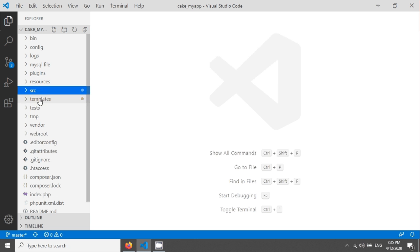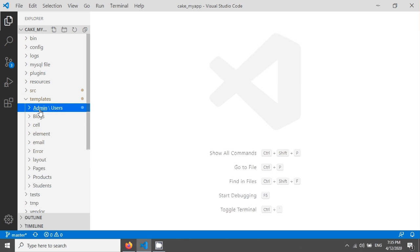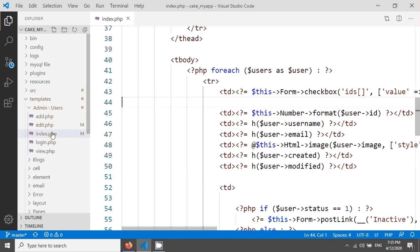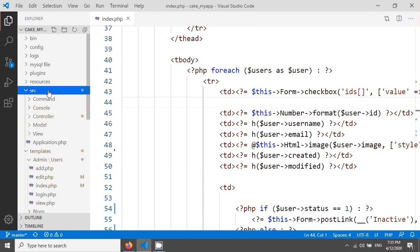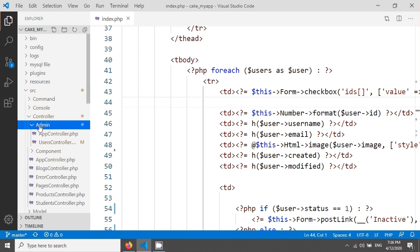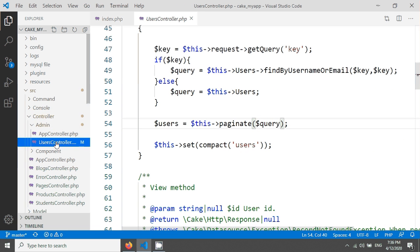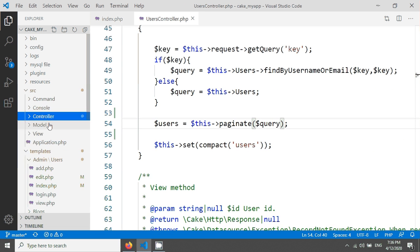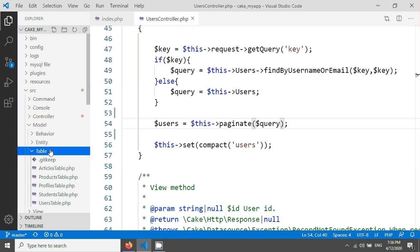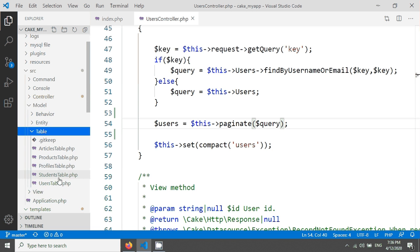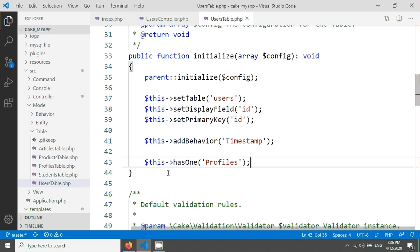I'm going into the template with the admin prefix, users, and the index. I have to go to source controller, the user admin, and the users controller. I'm opening another file, the model table, the user stable. You can see in the previous tutorial we used this has one method.